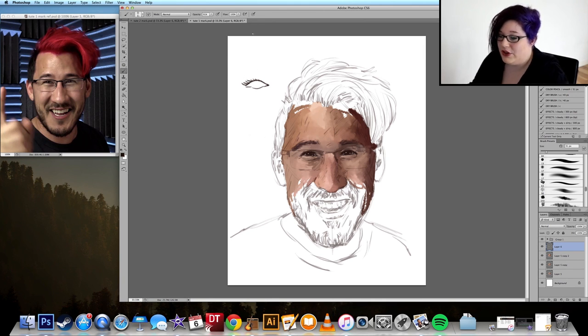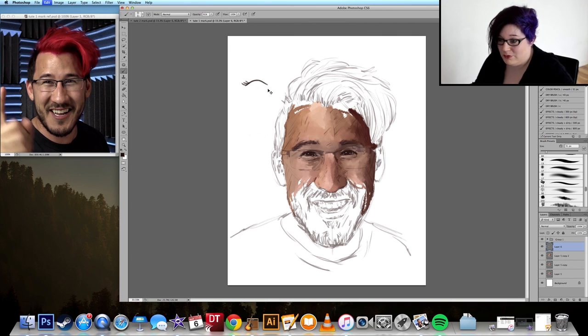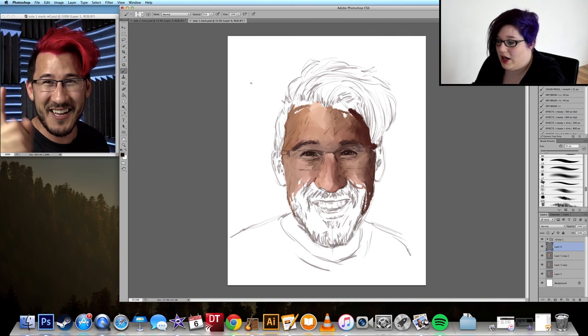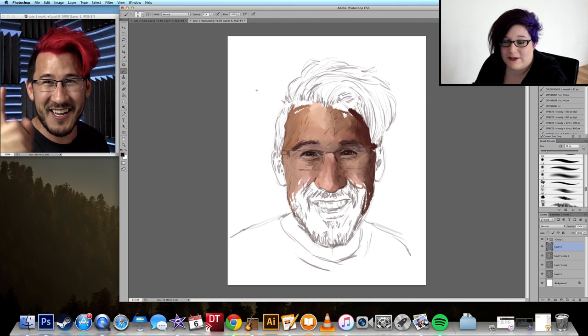So that's eyes. And because I've got time, I'm going to quickly do glasses as well.